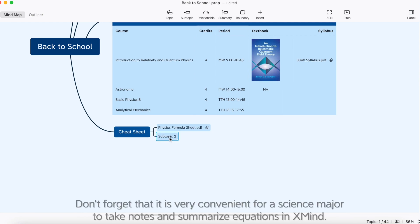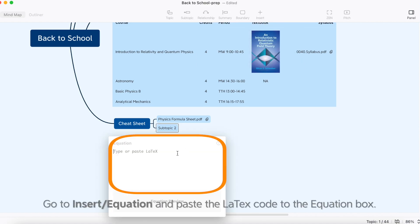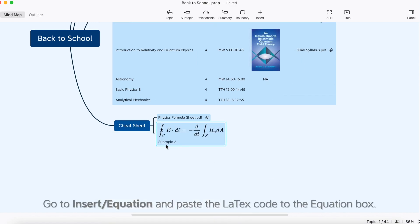Don't forget that it's very convenient for a science major to take notes and summarize equations in XMind. Go to Insert Equation and paste the LaTeX code to the equation box.